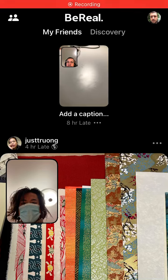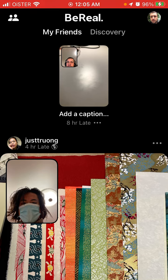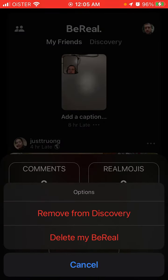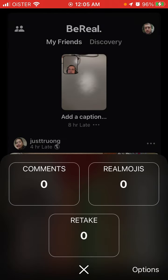Interesting question: can you hide your BeReal from a specific friend? Here's my BeReal — if I tap on the three dots where it says '8 hours late' and then set options, I can see that my BeReal setting at the moment is global. So when I posted the BeReal, I selected the global audience, meaning it will appear in the discovery feed.